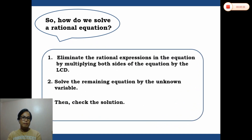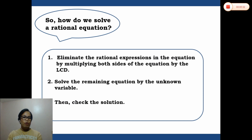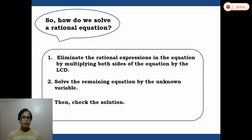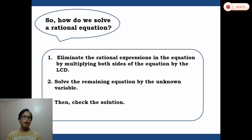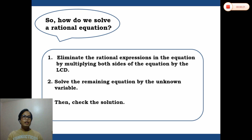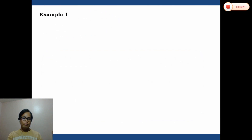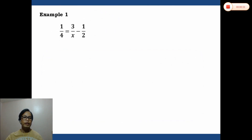How do we solve a rational equation? There are three steps. Step one: eliminate the rational expressions in the equation by multiplying both sides of the equation by the LCD. Step two: solve the remaining equation for the unknown variable. Step three: check the solution.